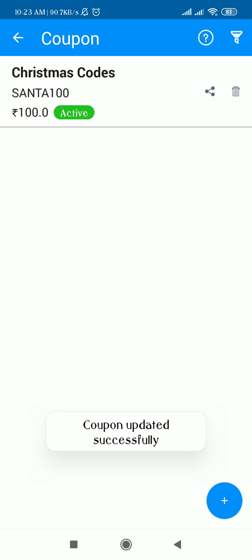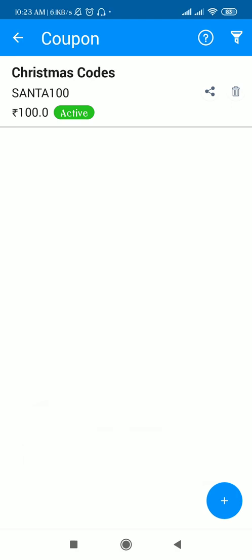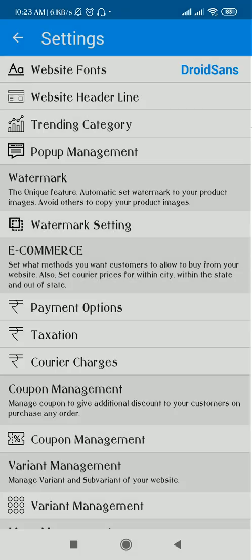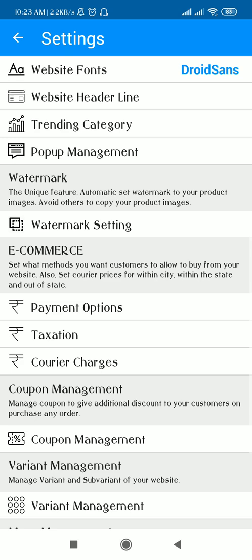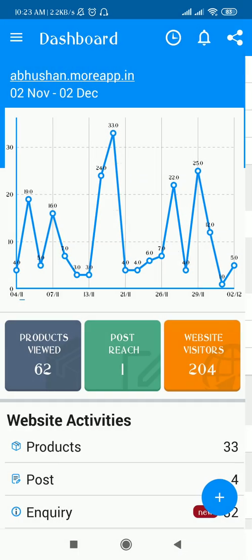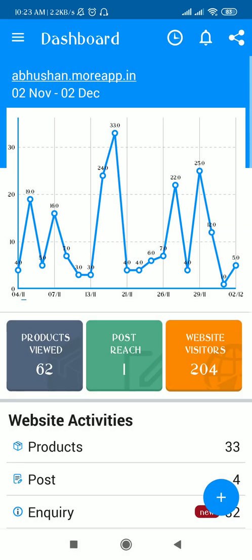The coupon code will not be active. This is how the coupon management works. Hope you all like this feature. If you have any queries, you can mention them in the comment section below. Thank you so much friends, have a nice day.